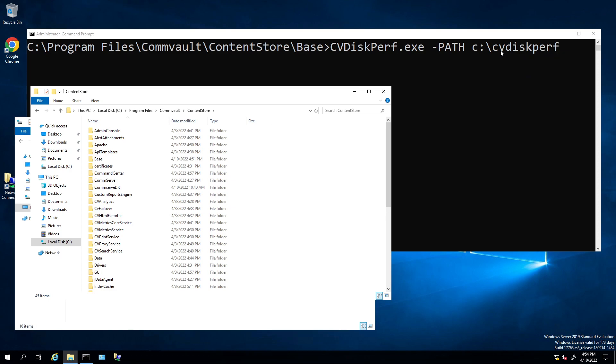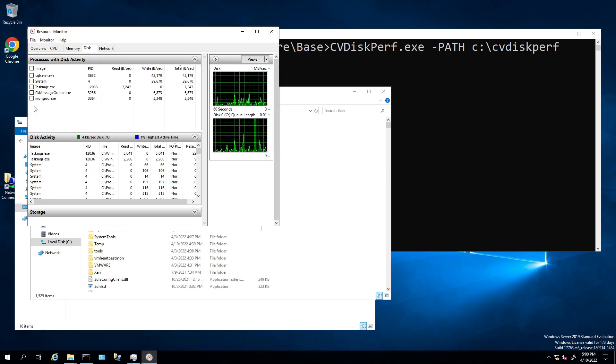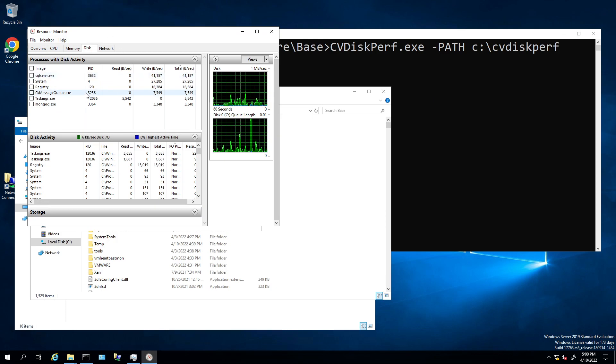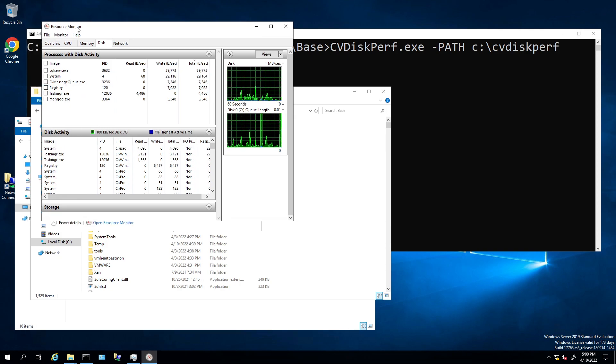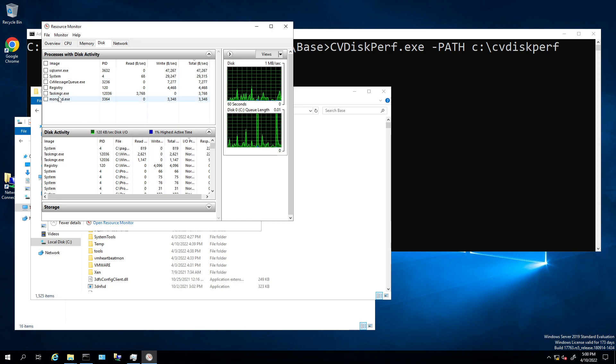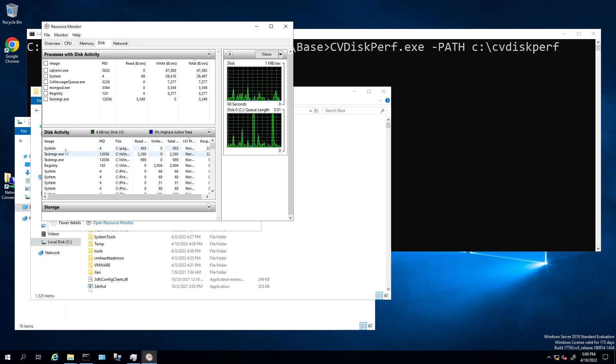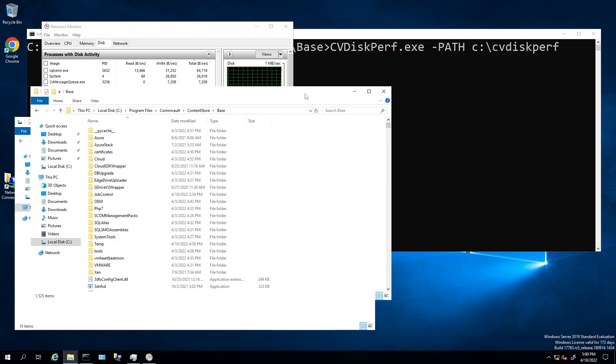So you're going to find it if you go to local Program Files, Commvault, Content Store, under the Base folder. I've opened up the disk folder basically. Obviously I don't have any backups running right now, so it's not going to really do anything. But if you did, you'd have CVDE, I think is the command or the process, and down here you would see what drive is running off of.